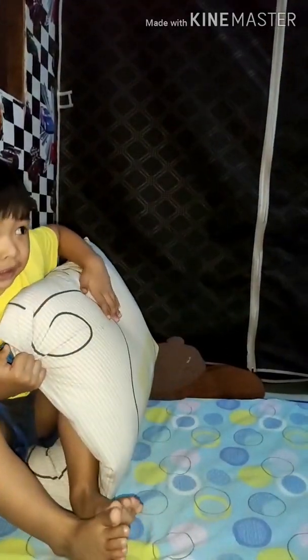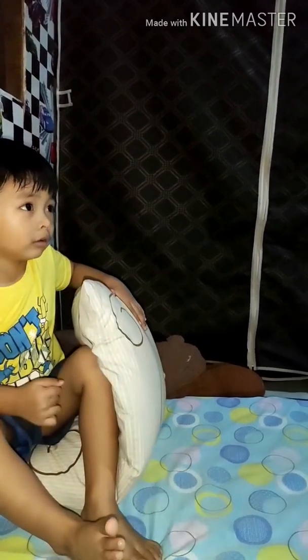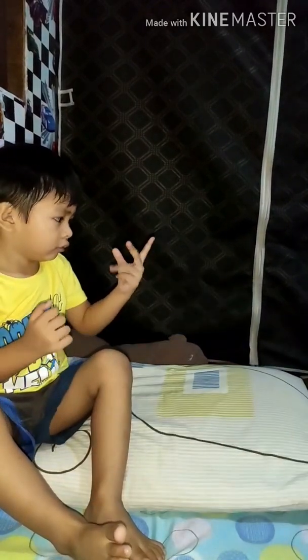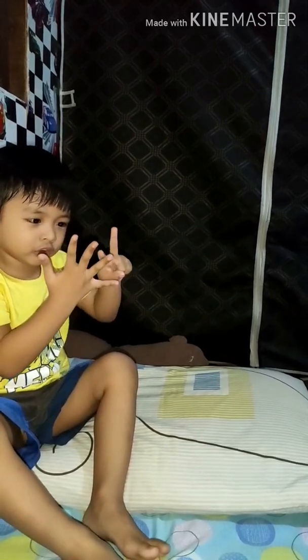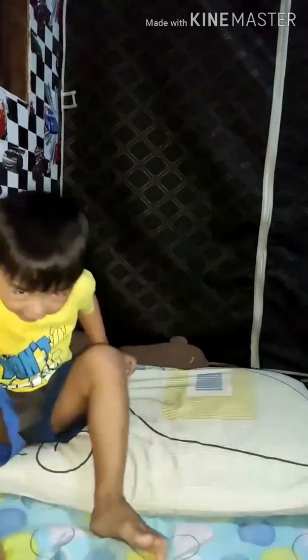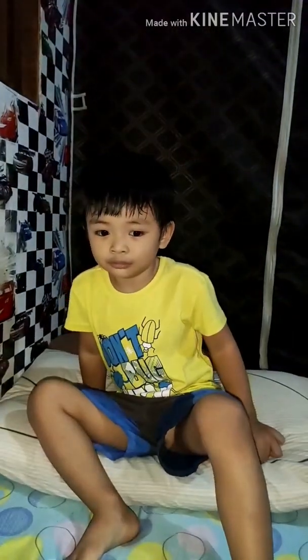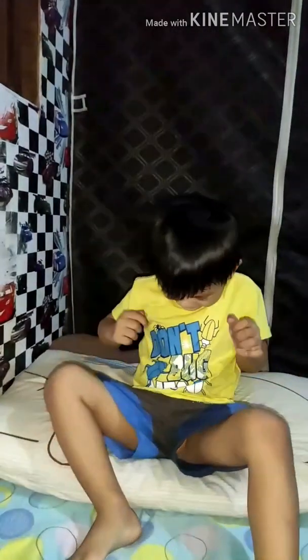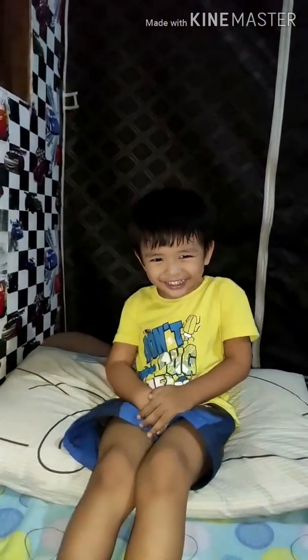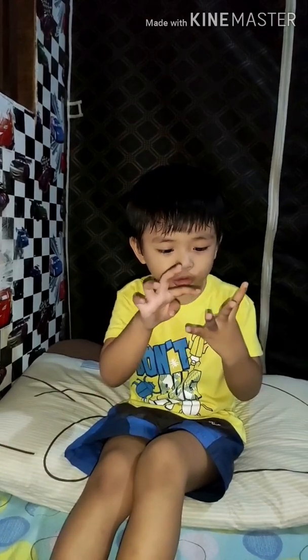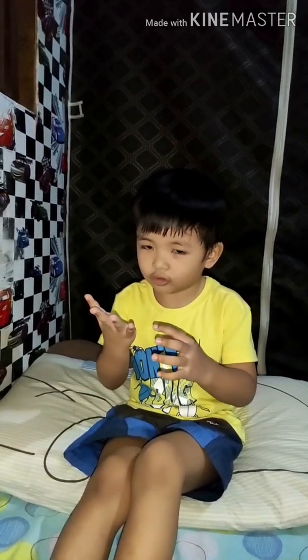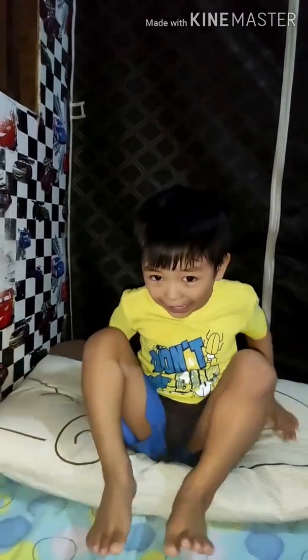1 plus 2 — 3! Next! 5 plus 2 — 1, 2, 3, 4, 5, 6, 7! Next! 1, 2, 3, 4 — 5! Yay!